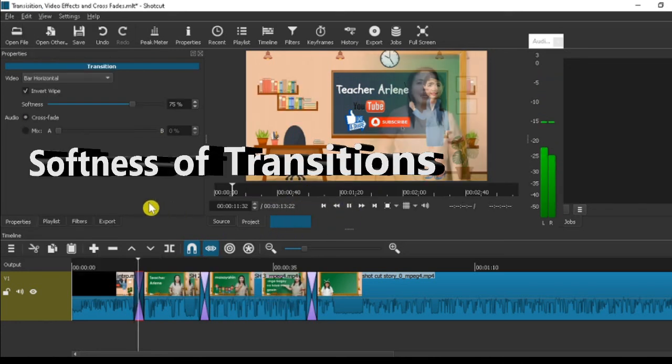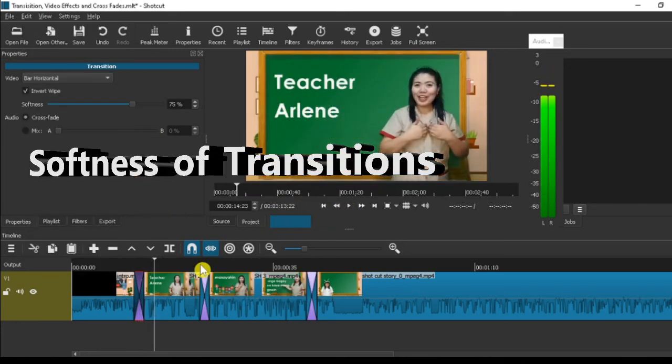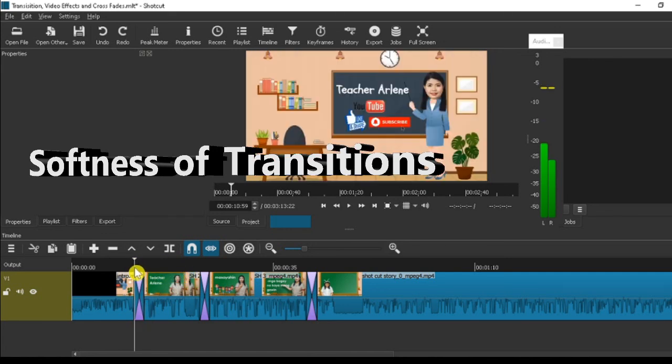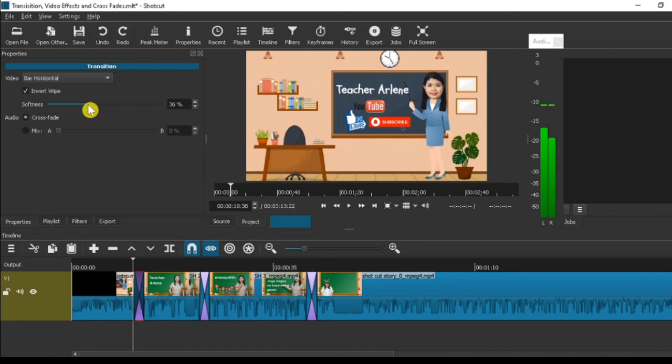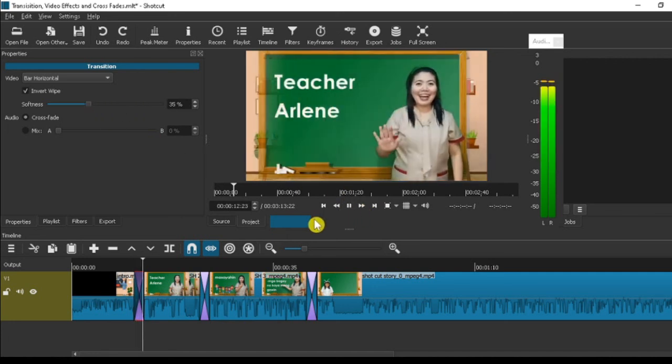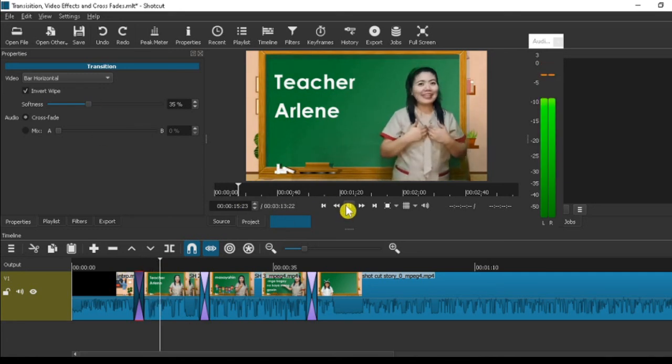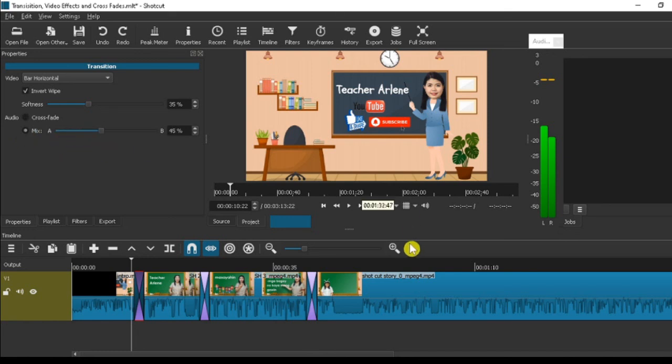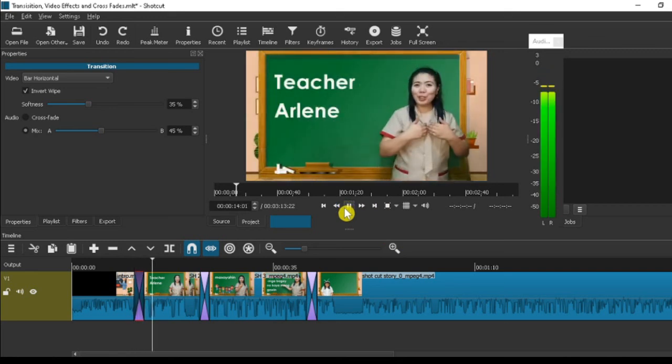Now let's go to softness. Let's go back to the transition. Here at the top, we can lower it or increase the softness. Let's lower it to 35 to see the smoothness of the softness. We can also increase it. We can play around with it. We can adjust this, it's all about the softness of the transition.